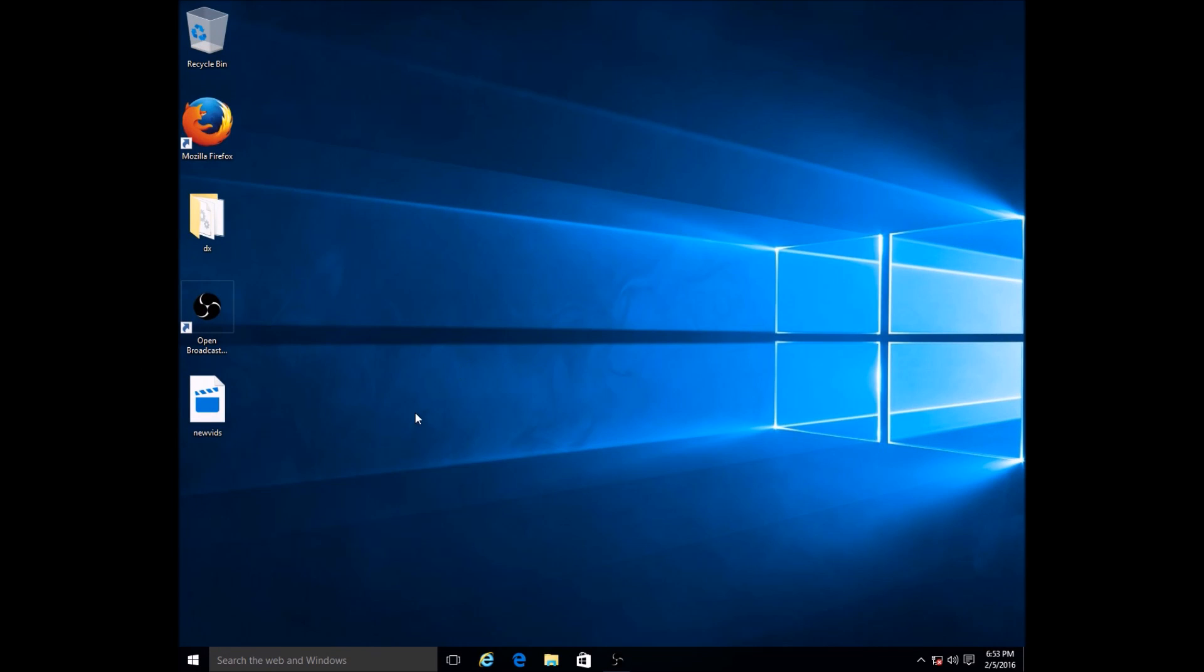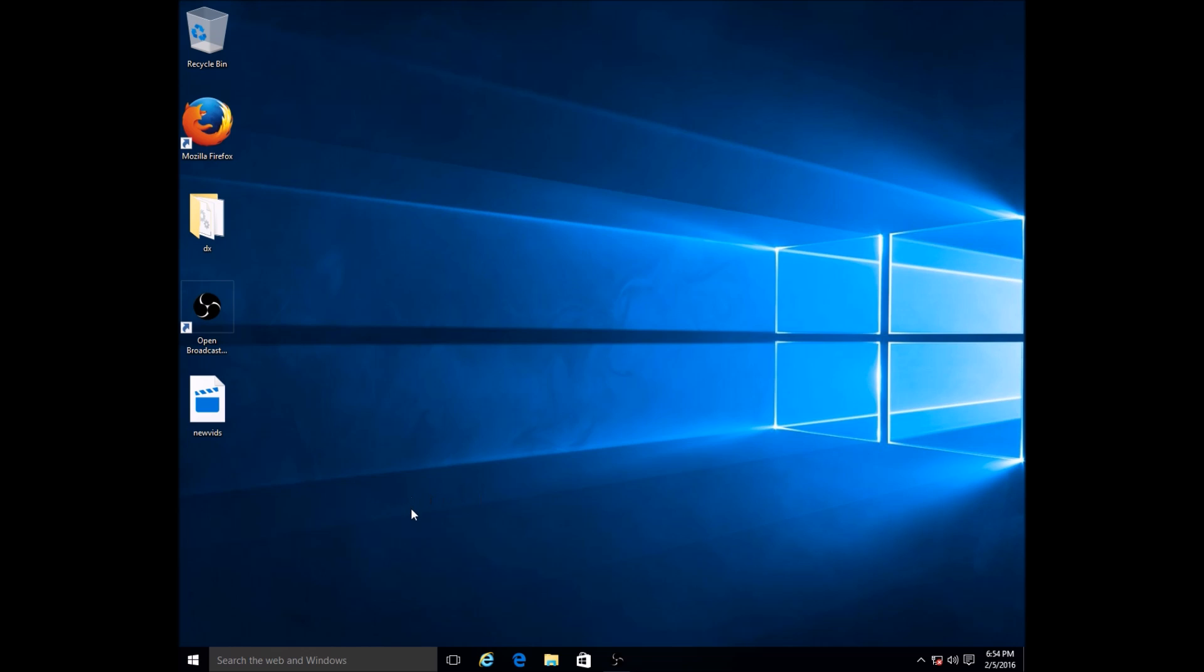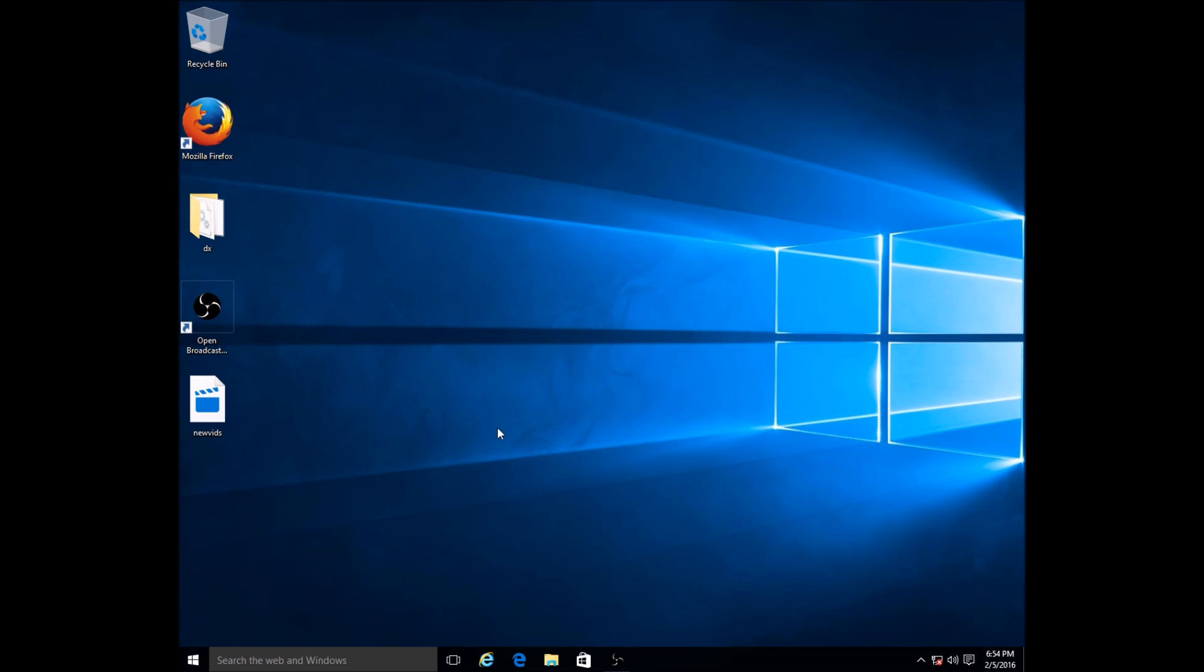Welcome back guys, my name is Kobuman and in this video I want to talk about Windows 10 and what has changed as opposed to Windows 7. I realize that a lot of people are switching from Windows 7 to Windows 10, and in some cases it's even different from Windows 8.